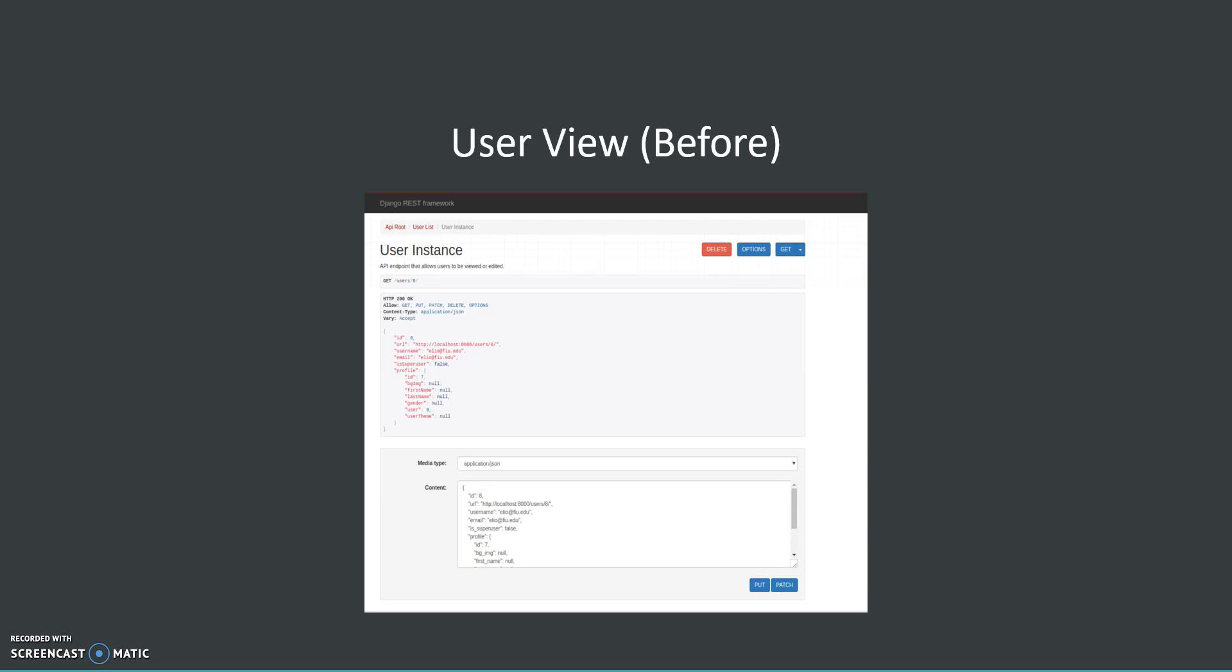Also, I created a custom permission where logged users have read-only access and only super users have access to change or delete data.